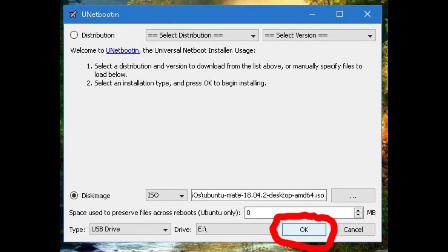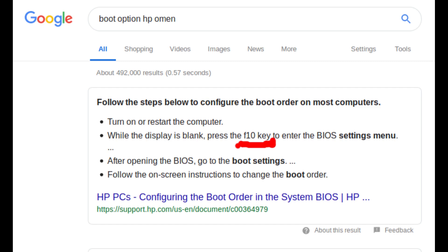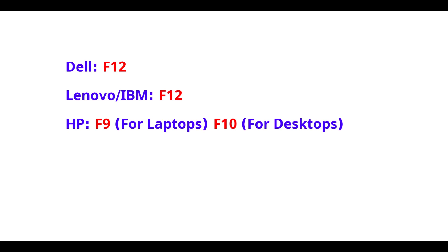If you get any other warning just click OK. The next part is a little tricky. You have to search the internet for the boot option key of your PC. If you own a Dell or a Lenovo, your boot key is F12. HP should be either F9 or F10 for desktops.